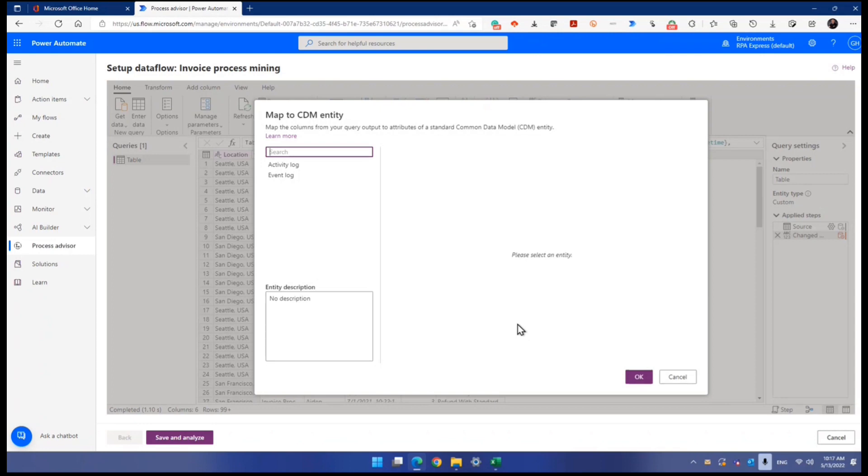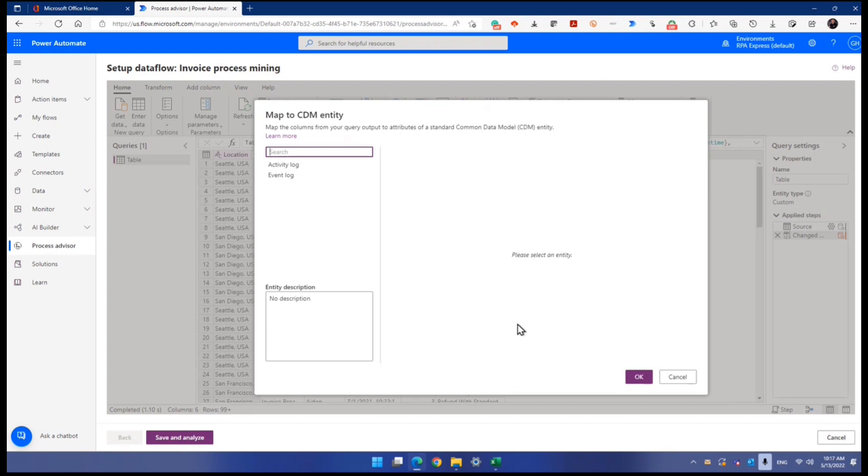So this step here, map to CDM entity. Do you remember just now when we started with process advisor? I'm not so sure about you, but I did get a note that I don't have a database. They prompted me to create a database, remember? I told you that to create a database, it's actually a Dataverse database.